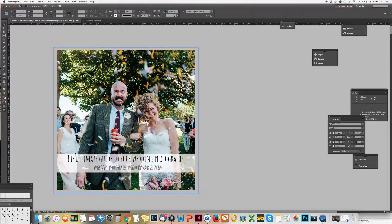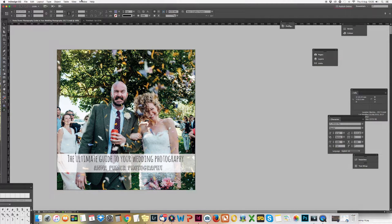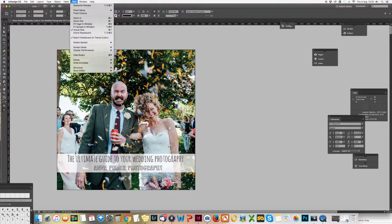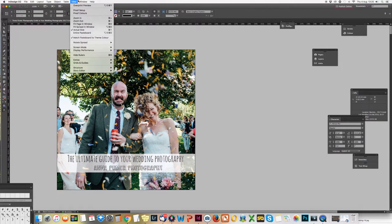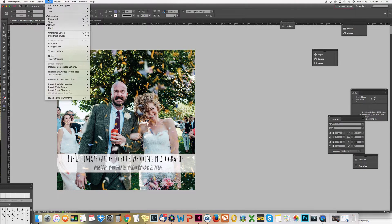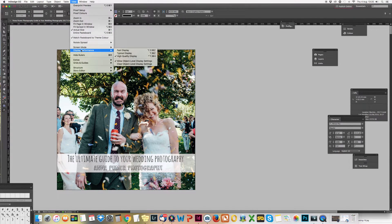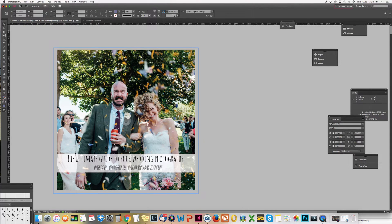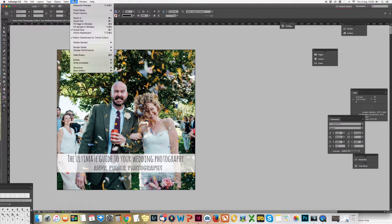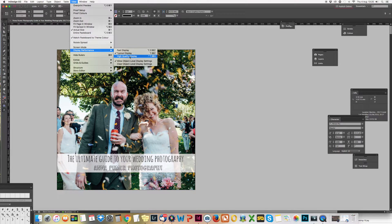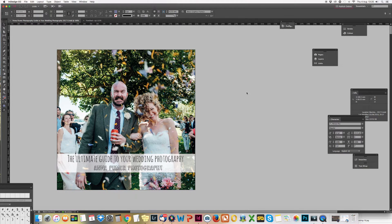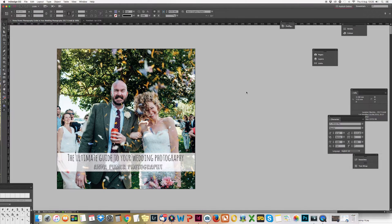You want to make sure that all your images that you're putting in there are high resolution, otherwise it's gonna look pixelated. To check that, InDesign by default will be on Display Performance on Typical, which you can see looks really horrible.